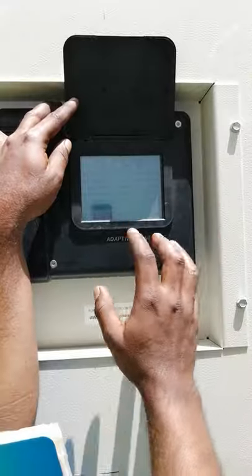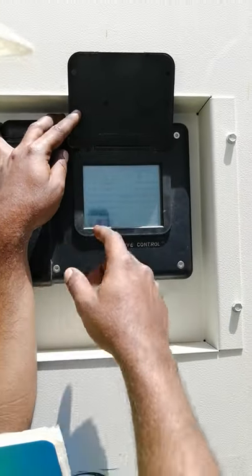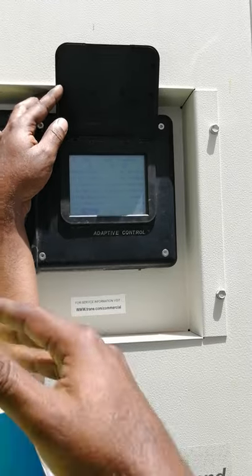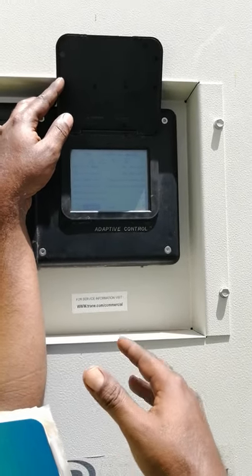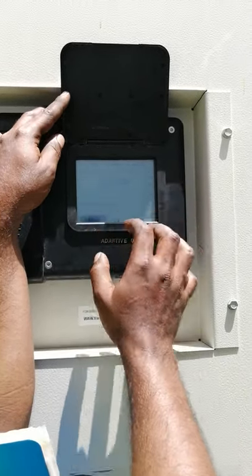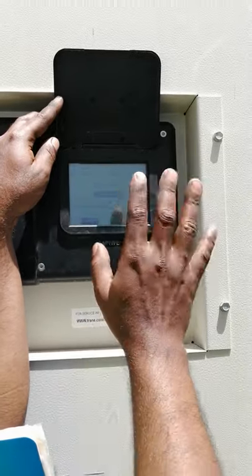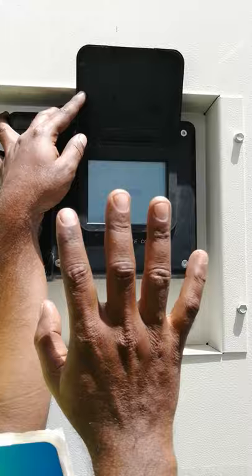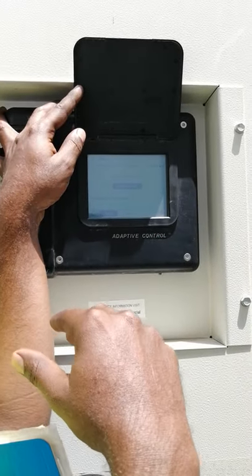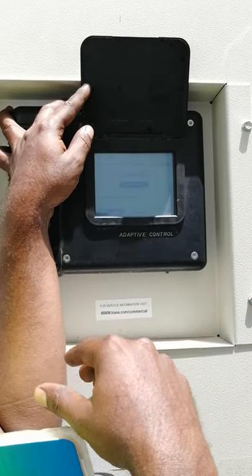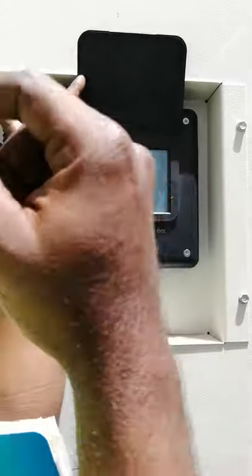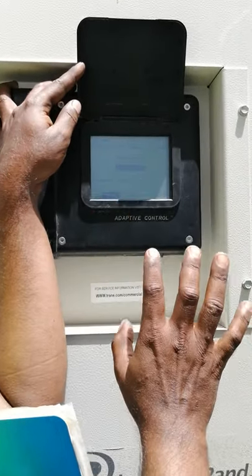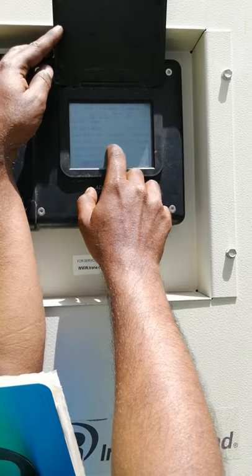Usually there is no need to change those settings. One more very important thing: when you have some problem in circuit one, you can lock out circuit one. If you put lockout, it will not start and it will not create an alarm. Then the chiller will run on circuit two only. If you find any compressor defective, that time you can make it locked out, then the other circuit will run.